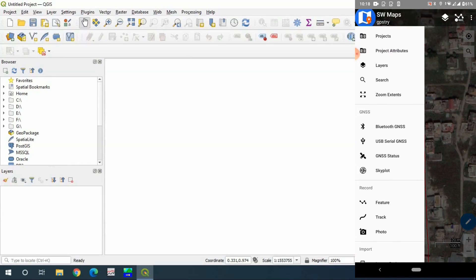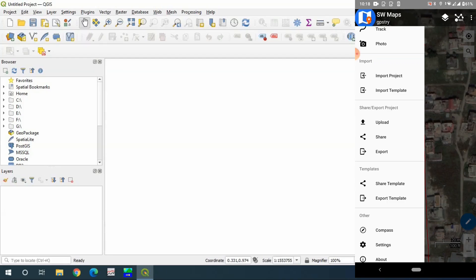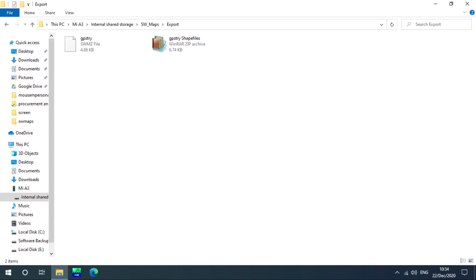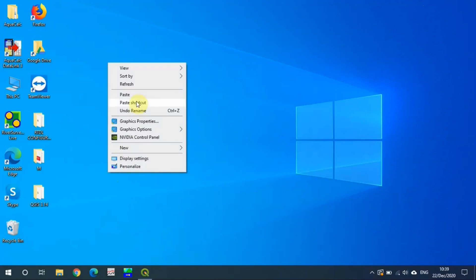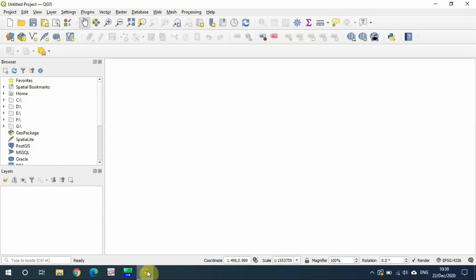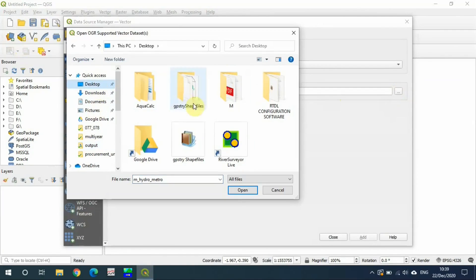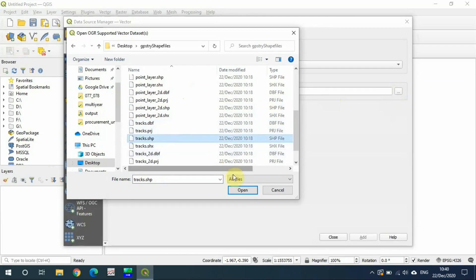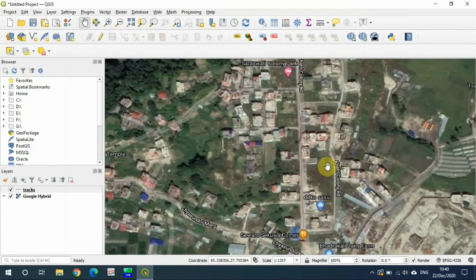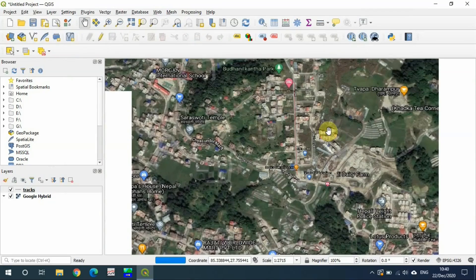Let's go to export and export to a save file. This file will be inside the export folder of SW Maps. Let's copy and extract it to the desktop. Now we can easily load this file into GIS software.